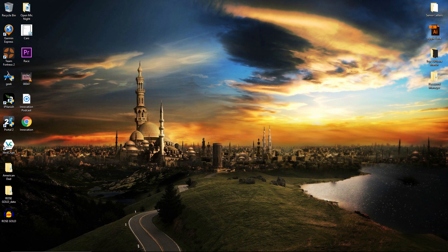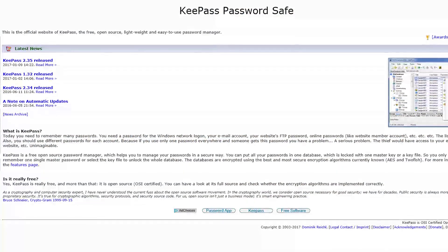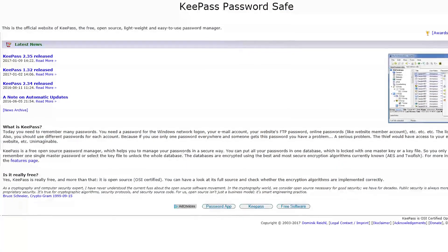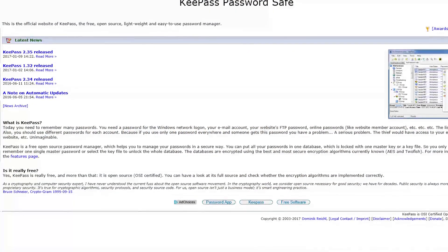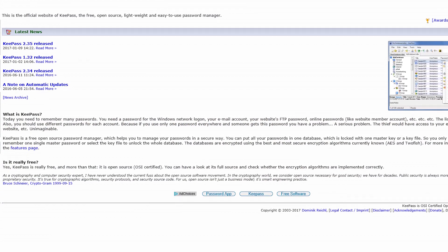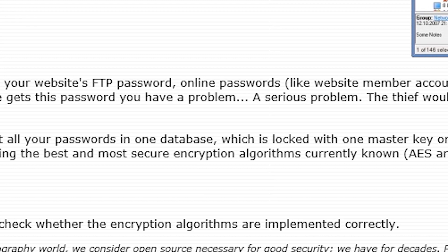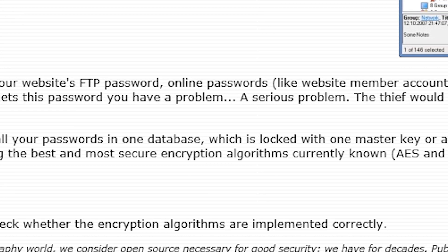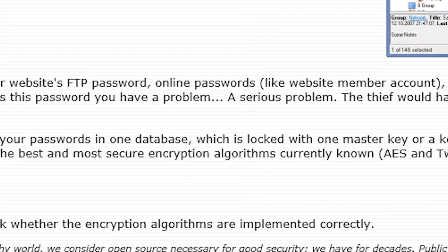My personal recommendation is KeePass. KeePass is completely free, open source, and it uses the best and most secure encryption algorithms such as AES and 2Fish.